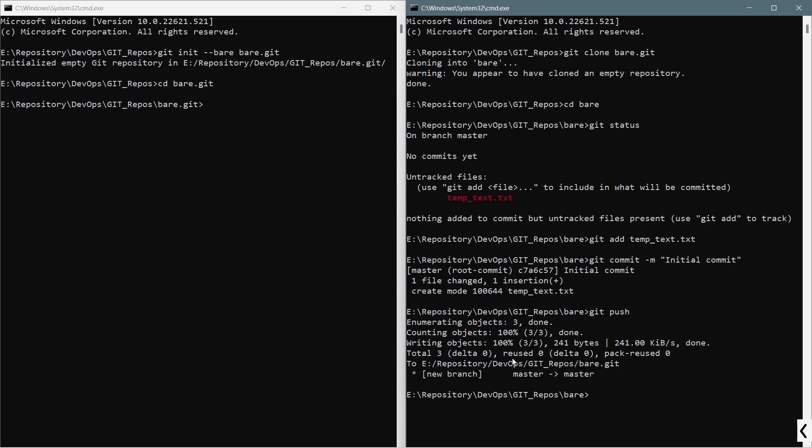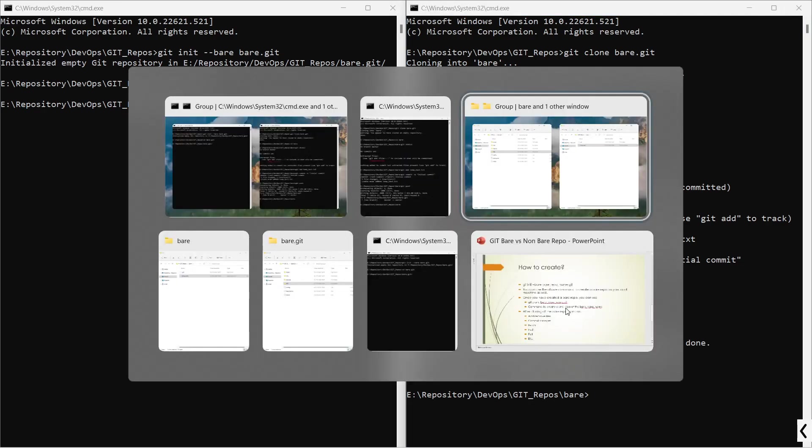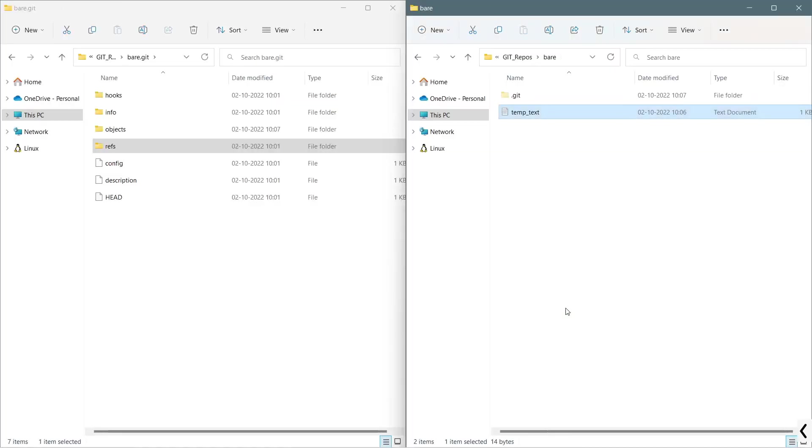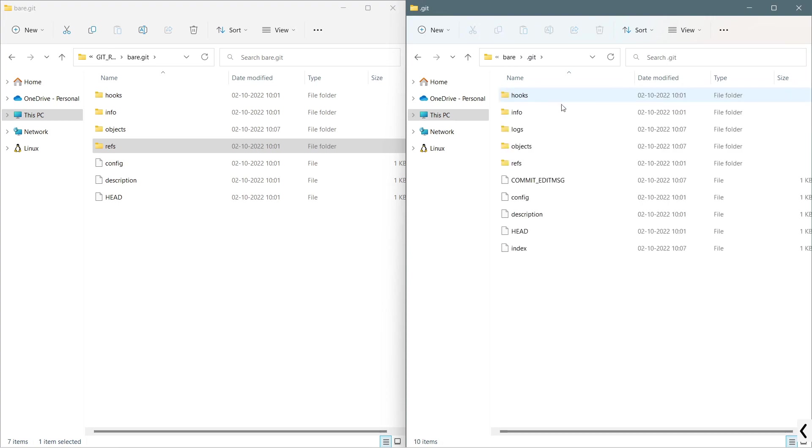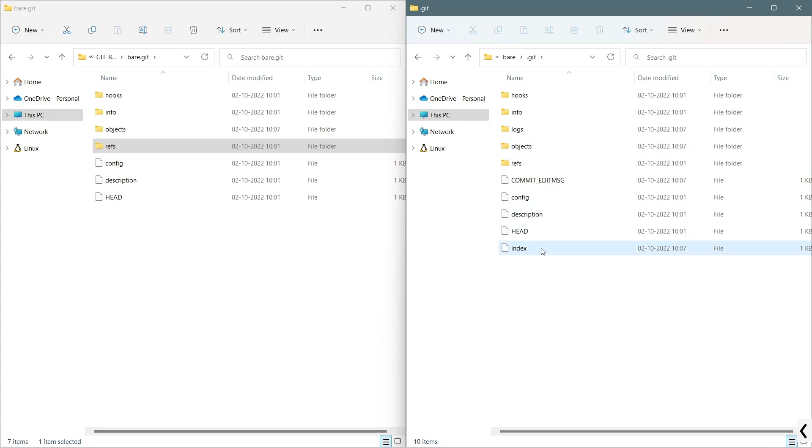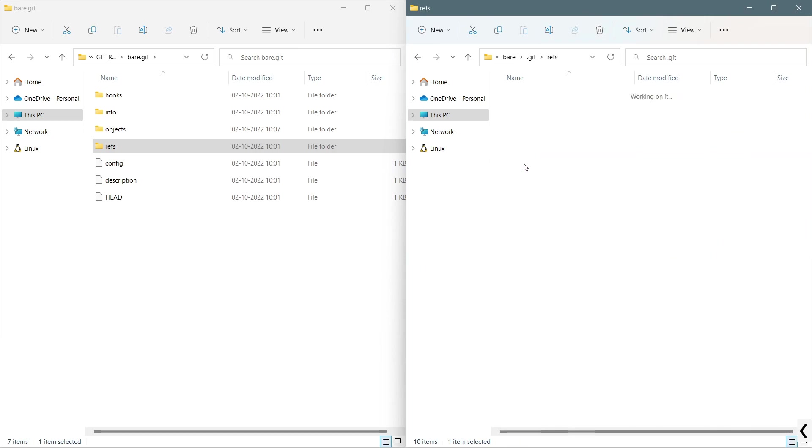Now, if I go to those folders again, you will see that in the non-bare .git folder, we have got this logs folder which was not present earlier, as well as we have got this index file which was not present earlier.